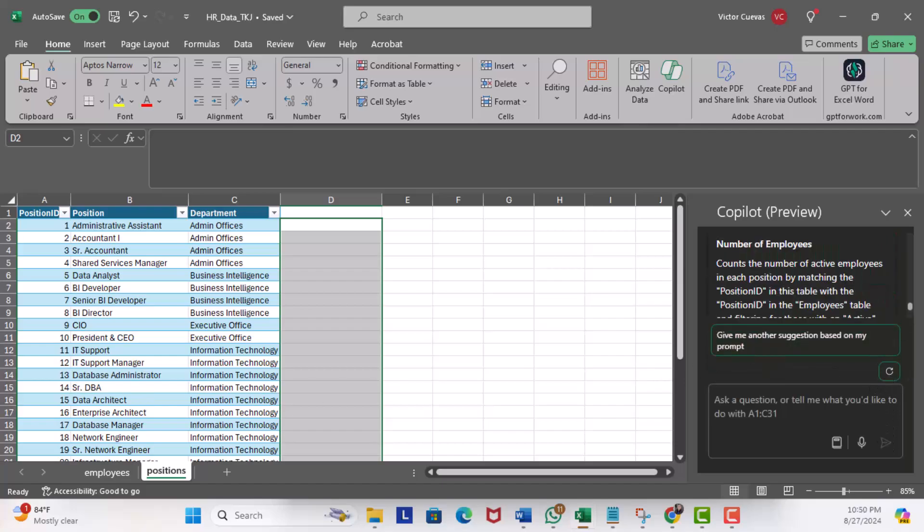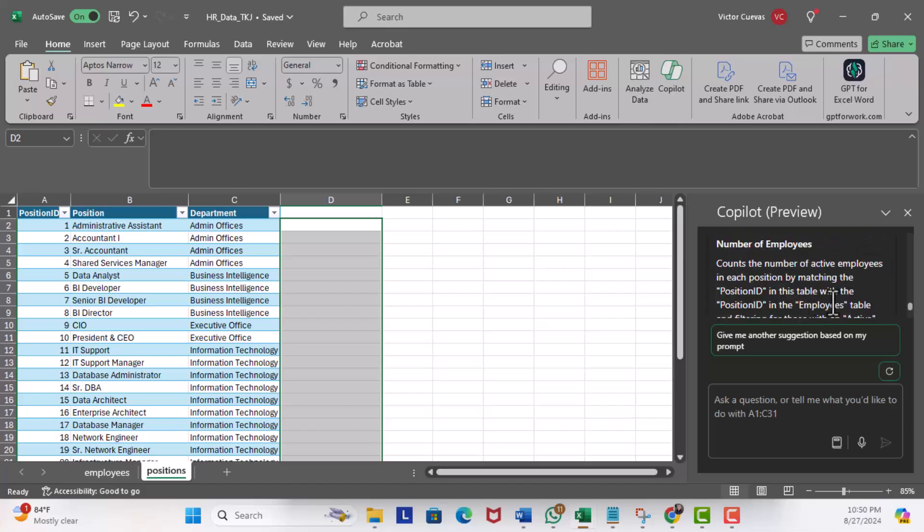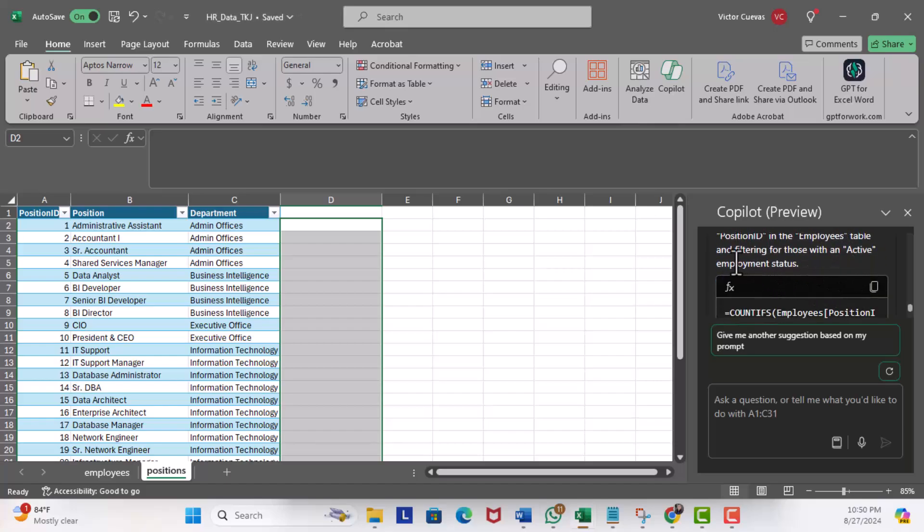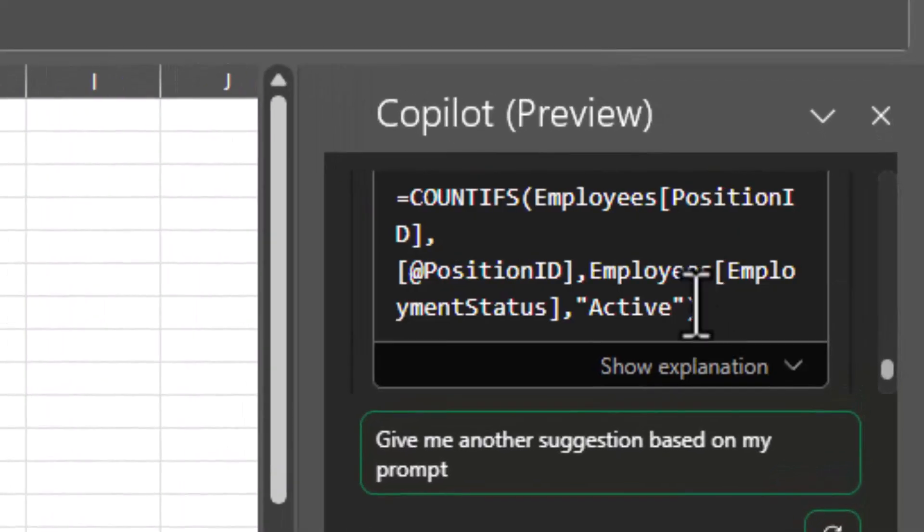I can scroll up and we have the logic for the Number of Employees column. It counts the number of active employees in each position by matching the position ID in this table with the position ID in the Employees table and filtering for those with an active employment status. Nice. It's using the COUNTIFS function to get the data. Many times these functions are not well known by end users. This is a lifesaver. I'm going to go ahead and add this column.